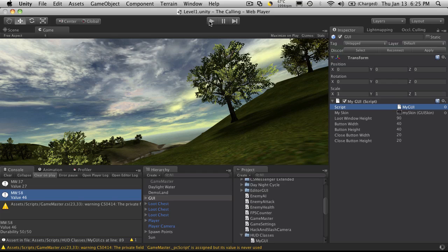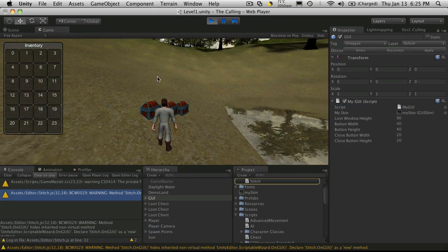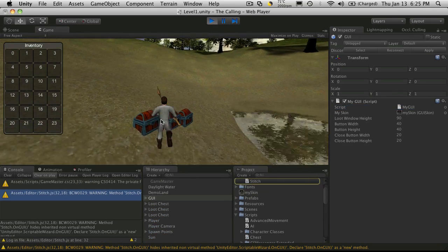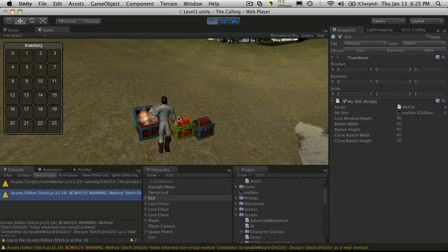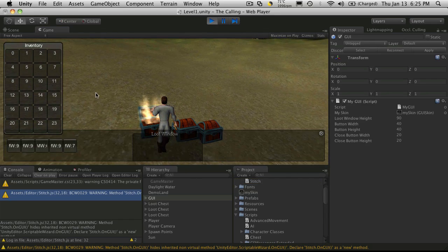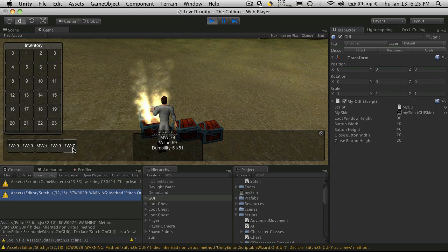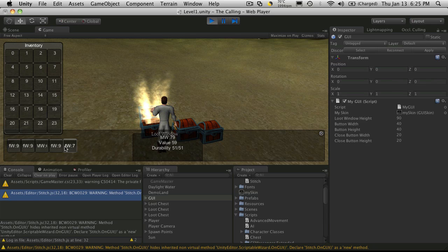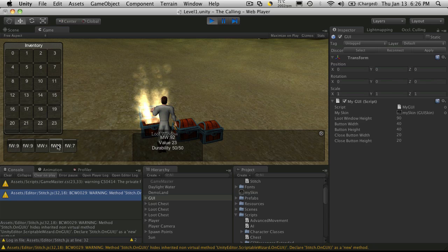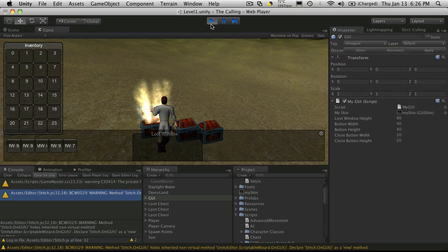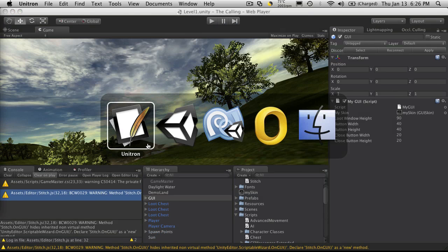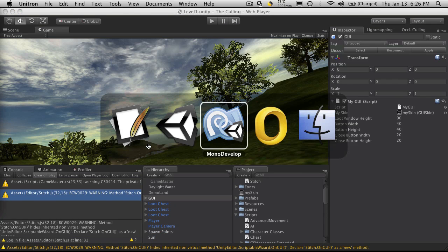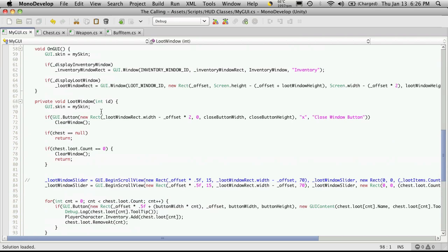I'll go into Unity. We have no errors so I'll start it up and run up to a chest and open it. When I hover over you'll notice that our tooltip is showing up over here, even though we said to be 10 from the top.